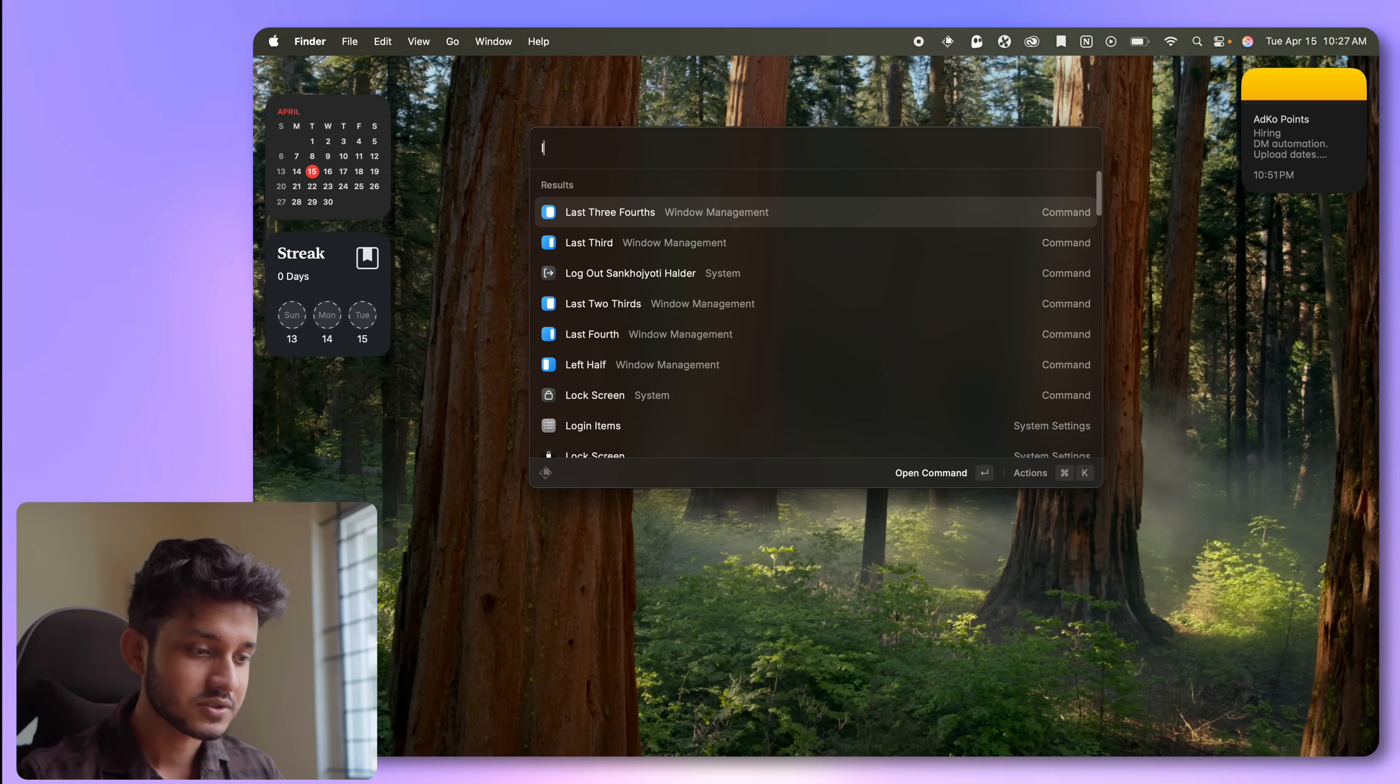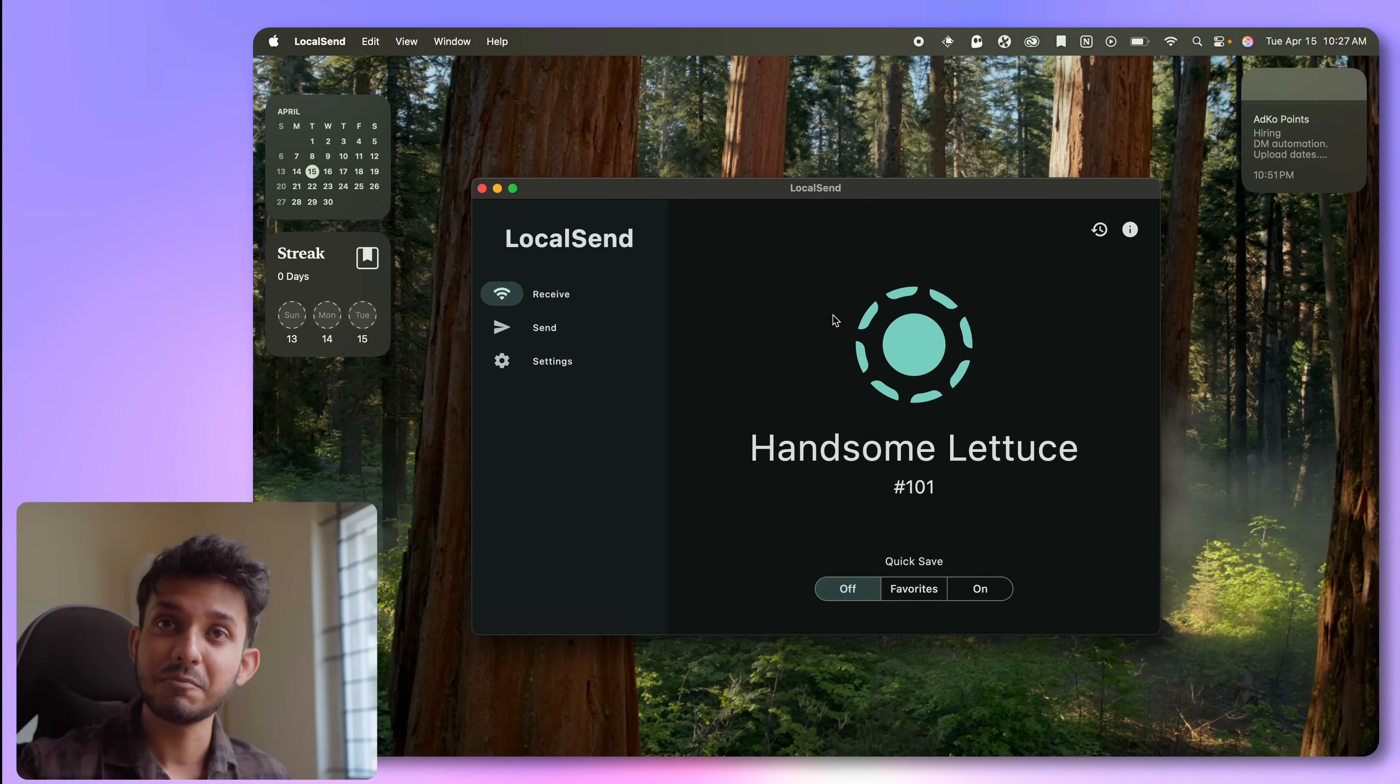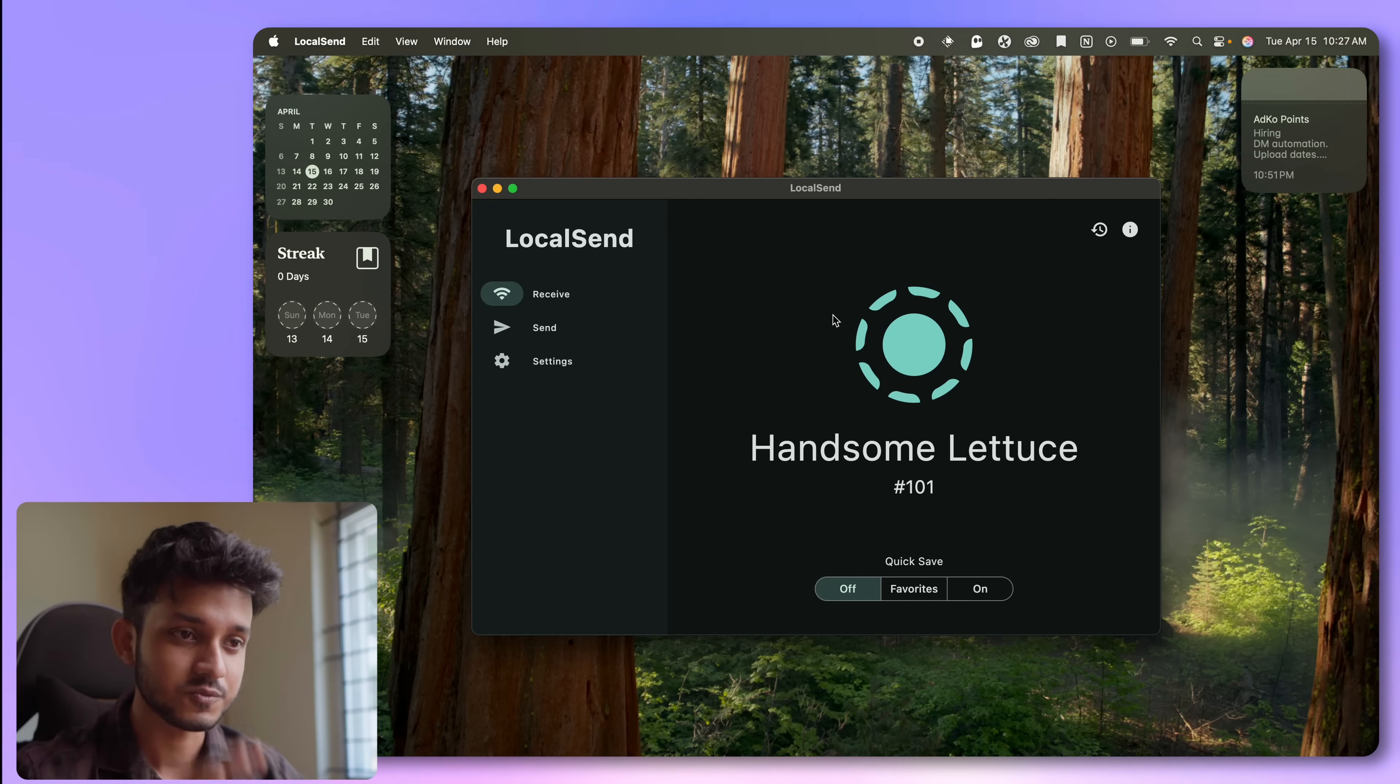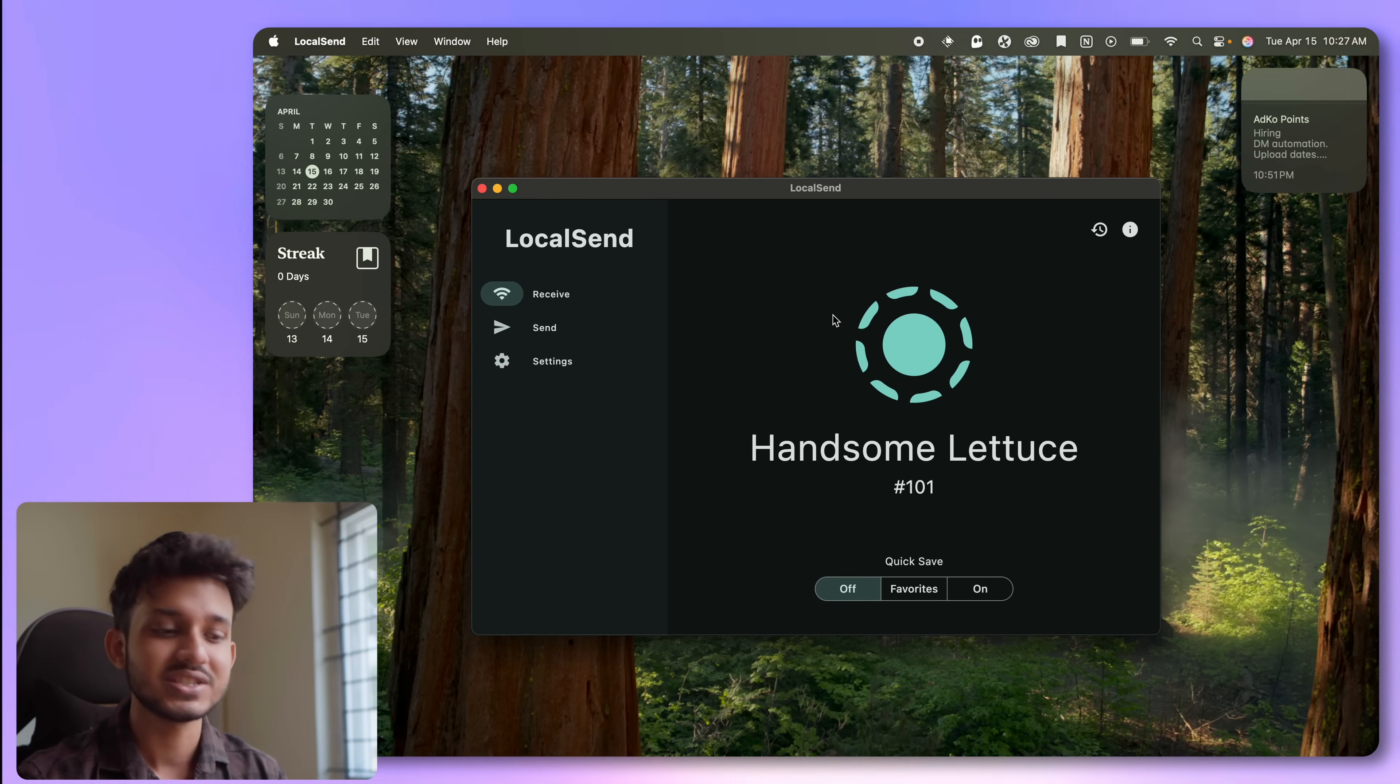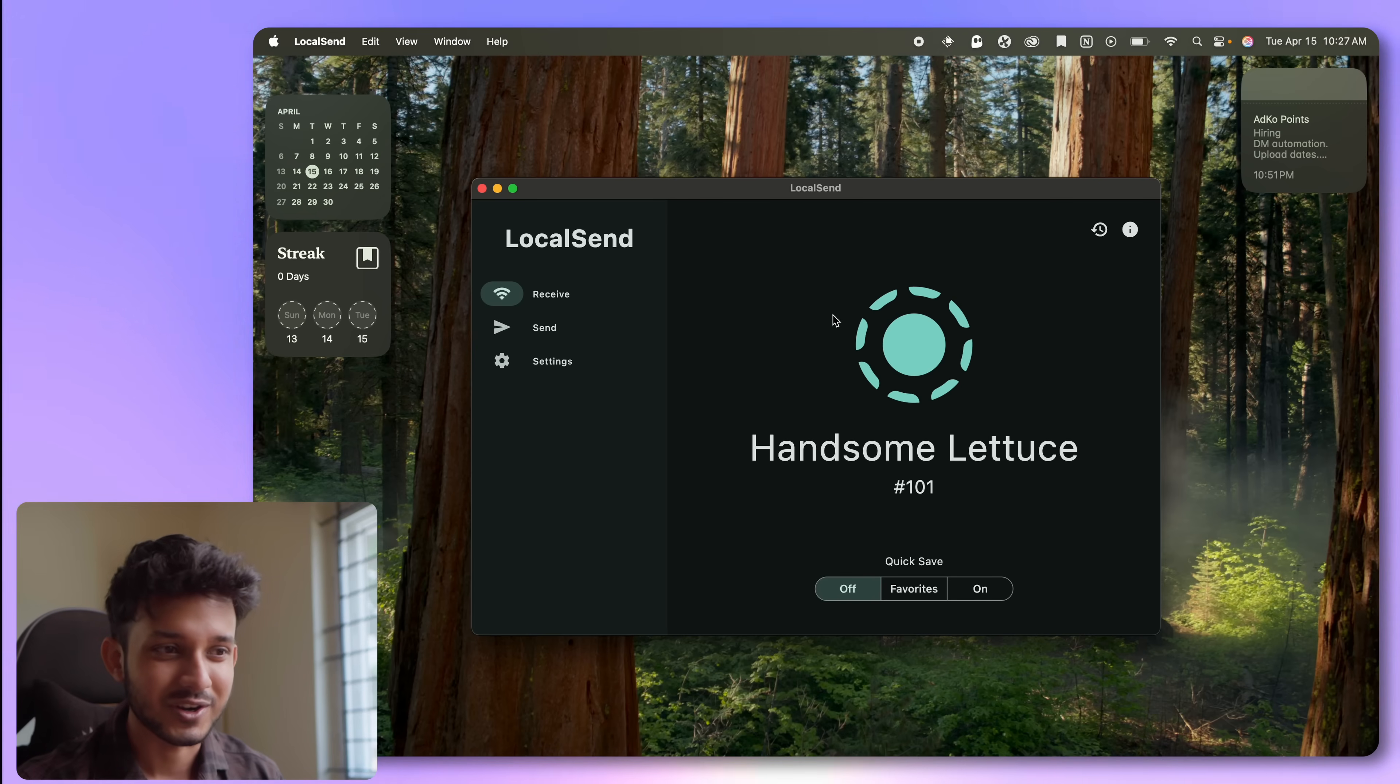The app is called LocalSend. I have installed it on my MacBook, on my iPad, on my iPhone, and also on my Windows PC so that whenever I'm having to send big video files from one device to another, I can just use this even though both of them are not an Apple device.